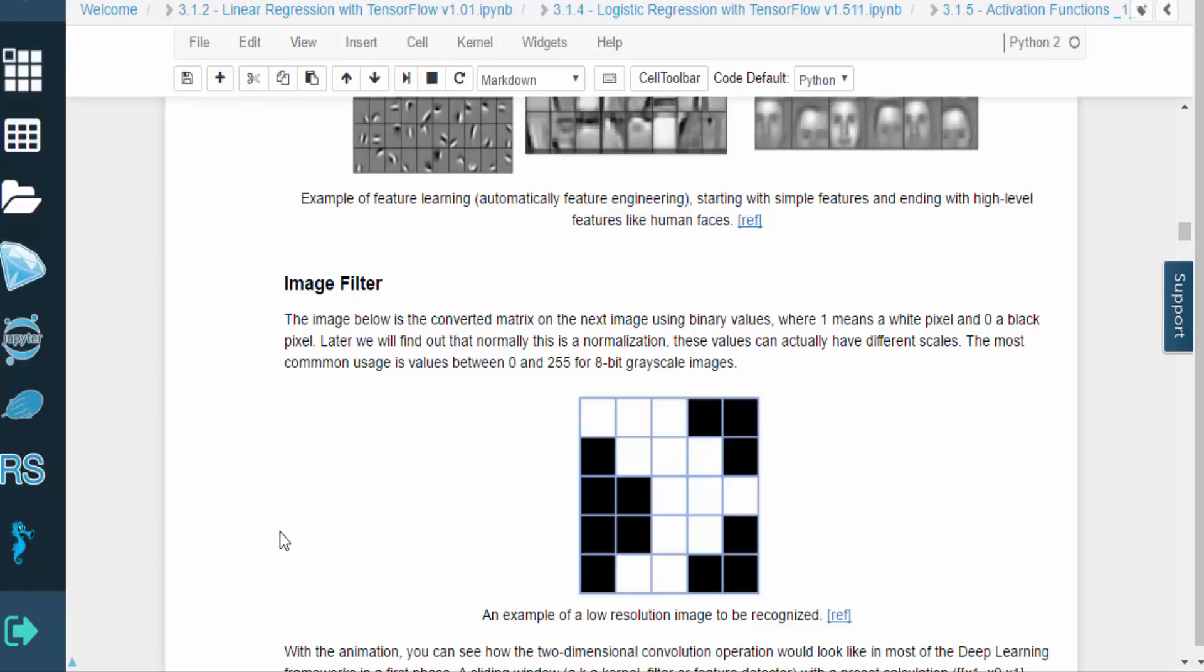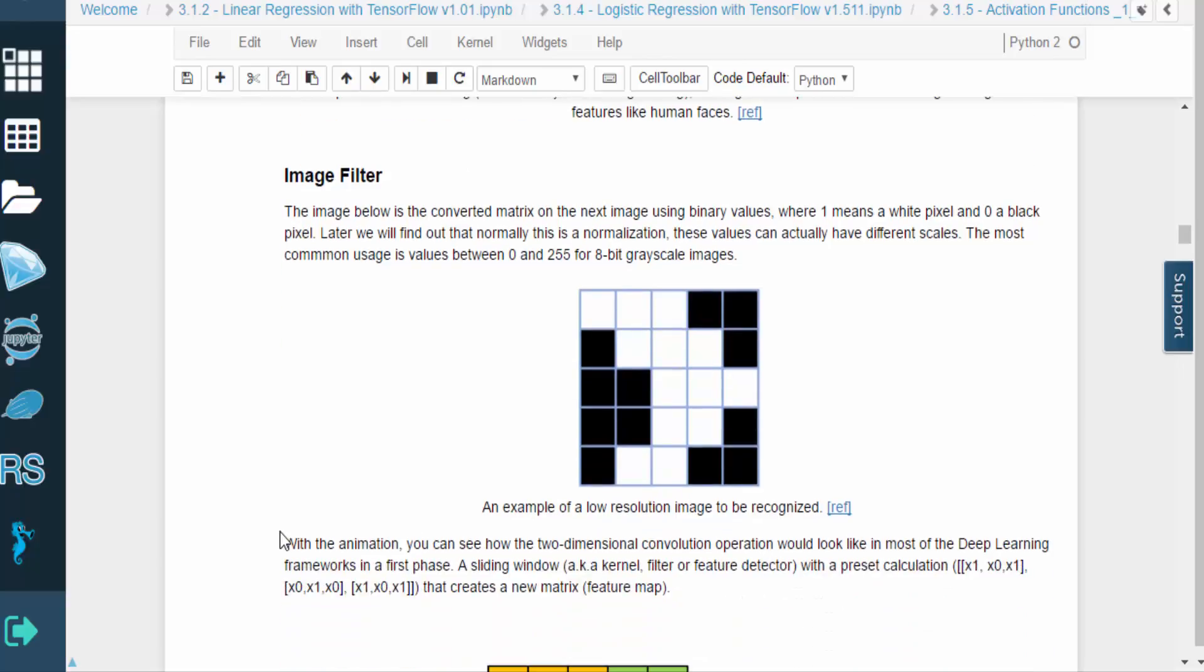Consider this image shown here. This is a basic binary image with black and white pixels, where a white pixel is represented by a 1, and a black pixel by a 0.